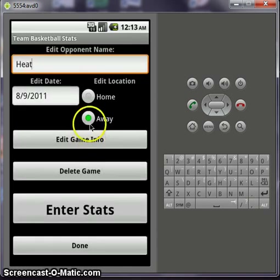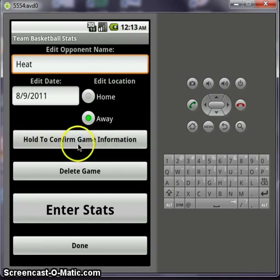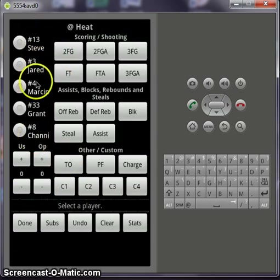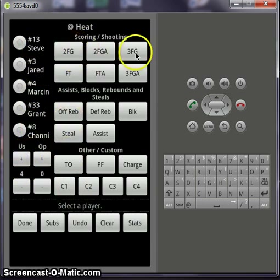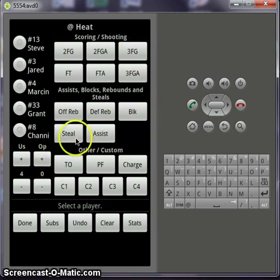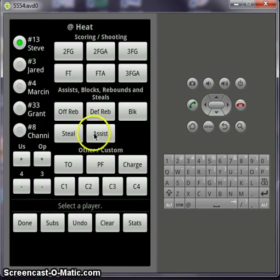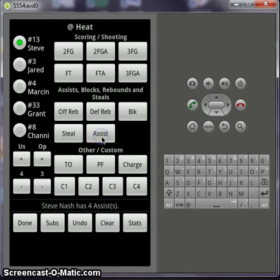Let's enter the Heat. Now you can do the same thing as before — you can edit your game info, click it then hold it to confirm, or you can delete the game by clicking and holding to delete. Or enter stats. When you go to enter stats, these are the players that we selected. Here you keep a running score. The opponents' score doesn't auto-update when you add field goals since you can't track opposing players, but you can keep score for them. Select the player you want to enter stats for. Let's say Steve Nash has an assist — he has one assist, it'll pop up at the bottom.